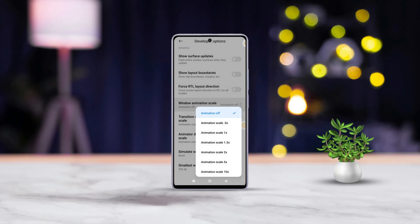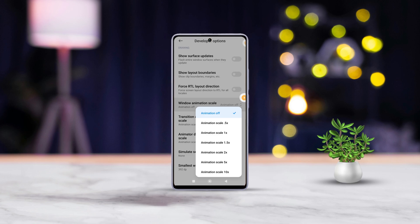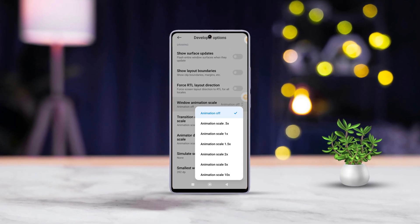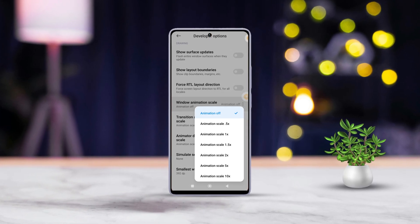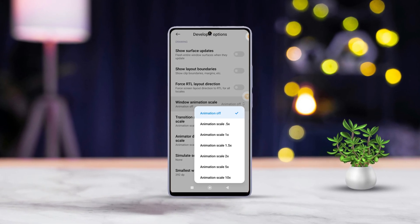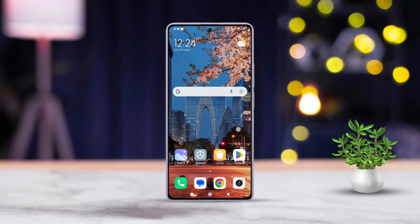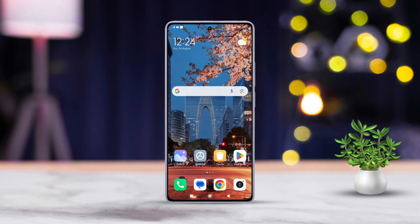Hey there! Is your Xiaomi phone feeling a bit sluggish lately? Those animations can really slow things down, right? Well, today I've got a quick fix for you. I'll show you how to disable those animations and speed up your phone in no time. Let's dive right in.